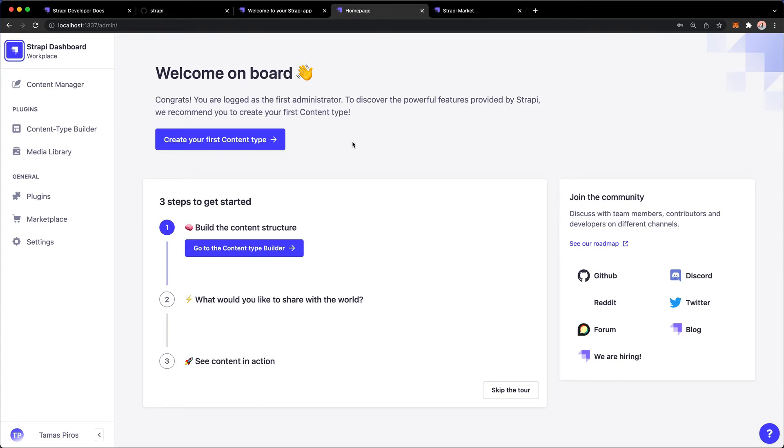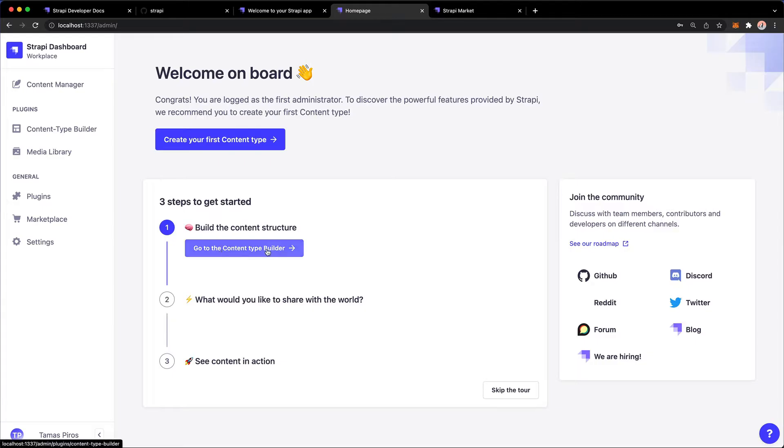Okay, so let's create our first content type. In fact, we have this tool which has three steps to get started. The first one is to build a content type.